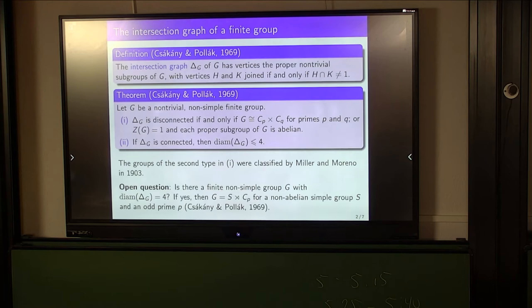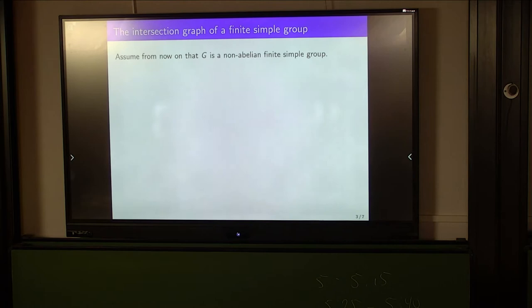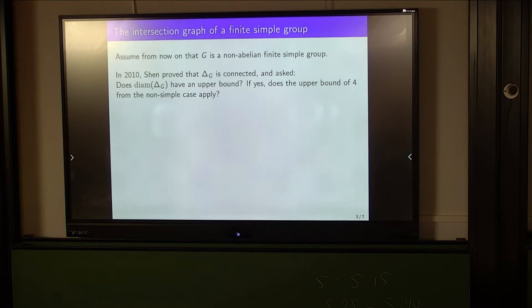Now let's focus on the complementary case — that is where G is finite, non-abelian, and simple. In 2010, Shen proved that the graph here is always connected, and he asked two questions: first, does the graph's diameter have an upper bound? And if it does, does the upper bound of 4 from the non-simple case apply here as well?